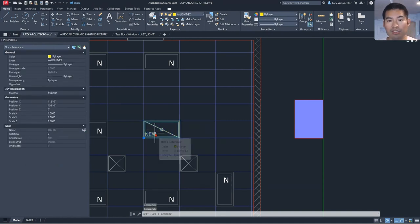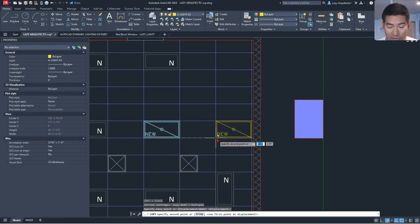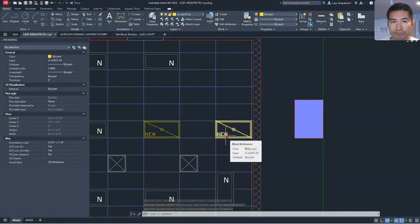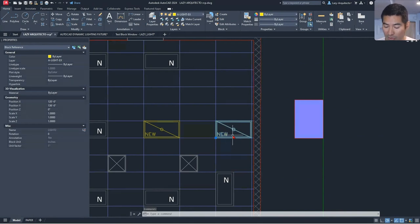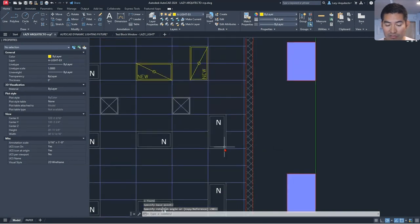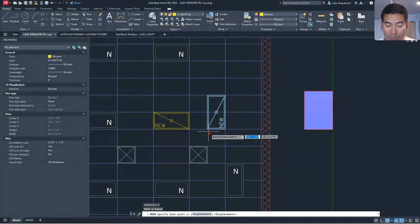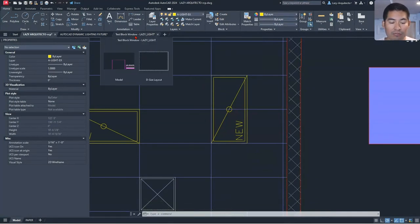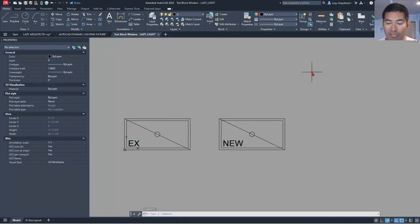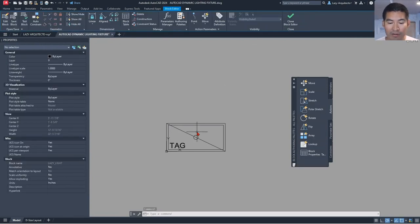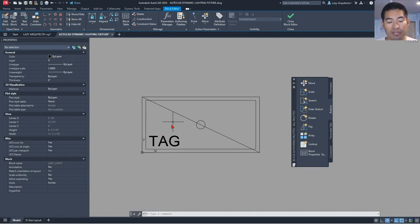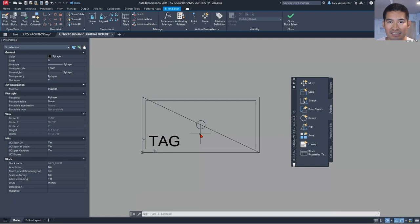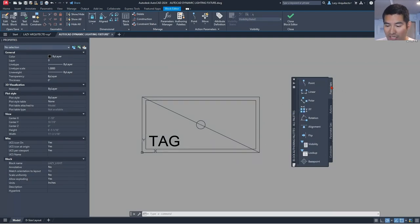Now look at what happens when we copy this block again. The second problem was that whenever we rotate our block — say, making this light vertical like the other one — our text also rotates, and we don't want that. To solve this, we need to add some parameters and actions to our block. Let's close the test block editor and go back to start adding a flip parameter.